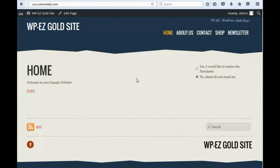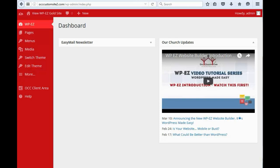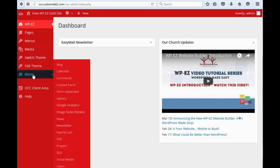First thing we do is we go into our WPEZ dashboard, and we go to More, and go down to Newsletter.